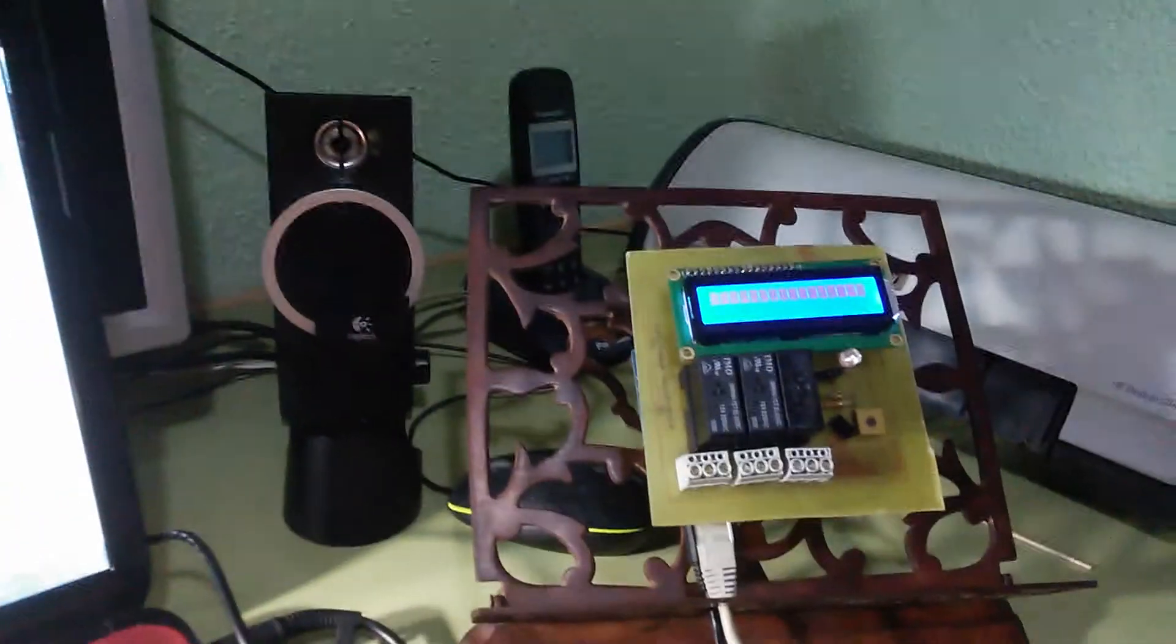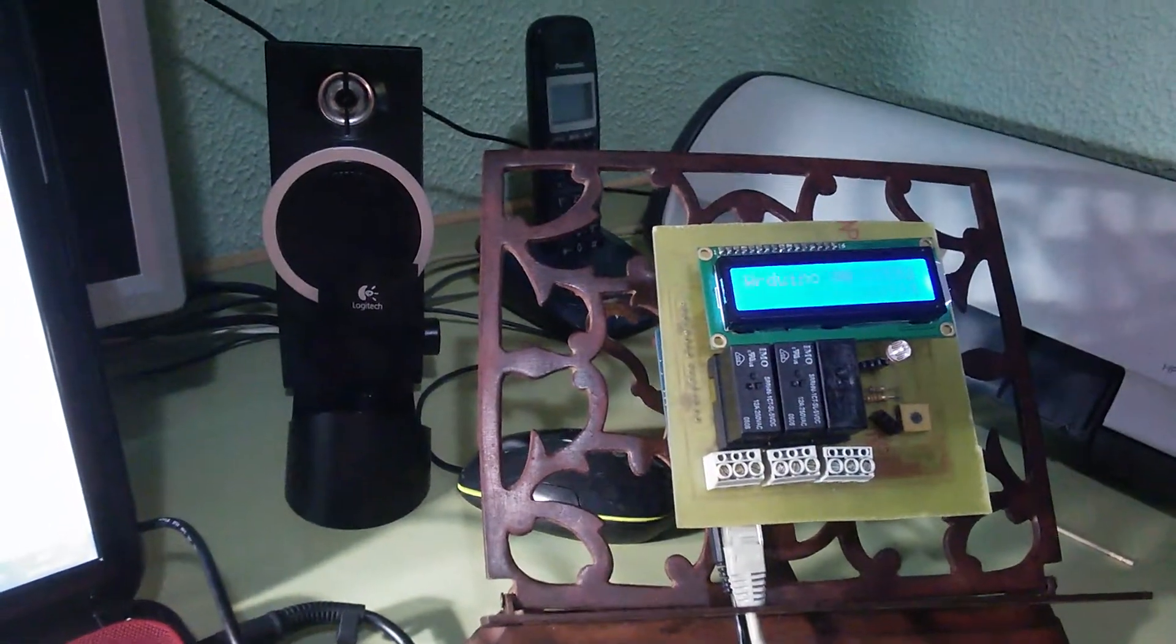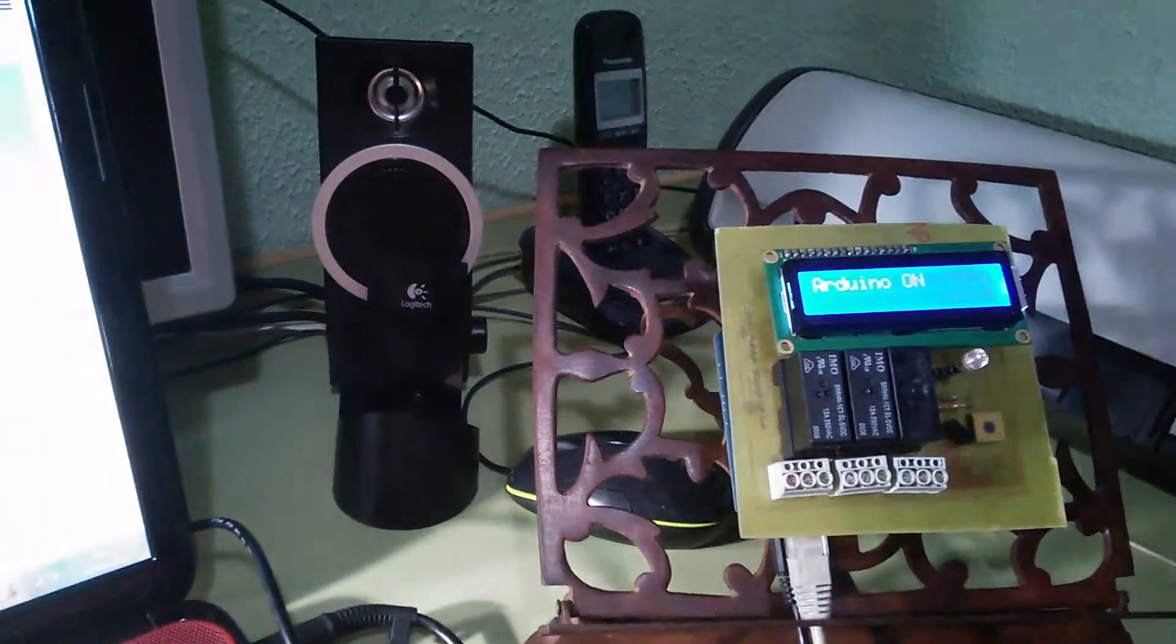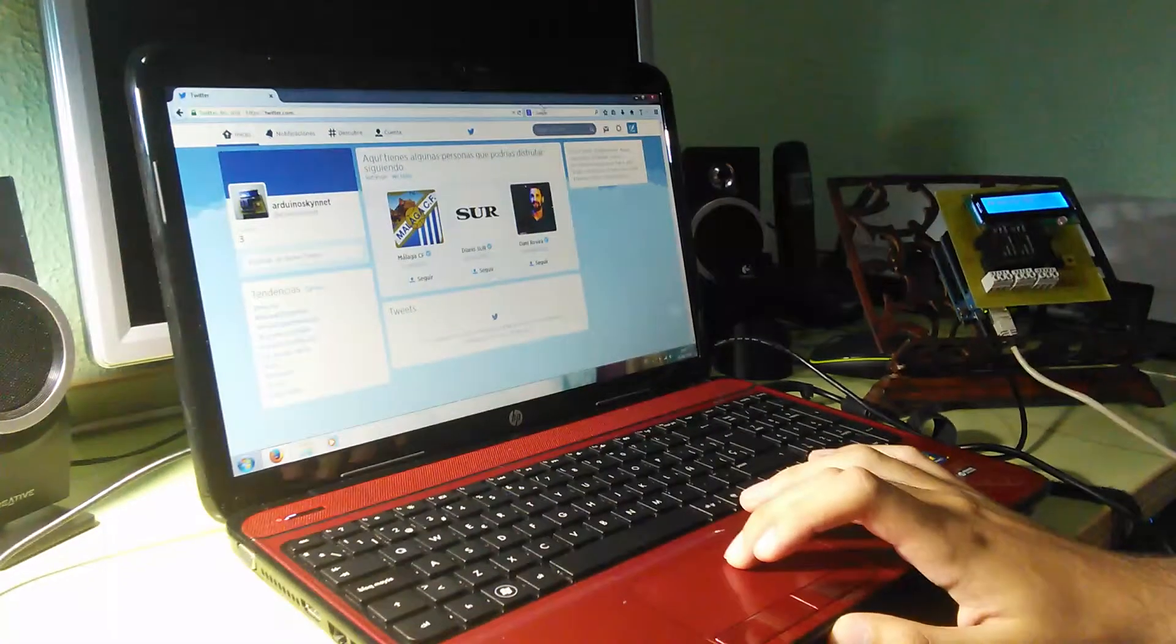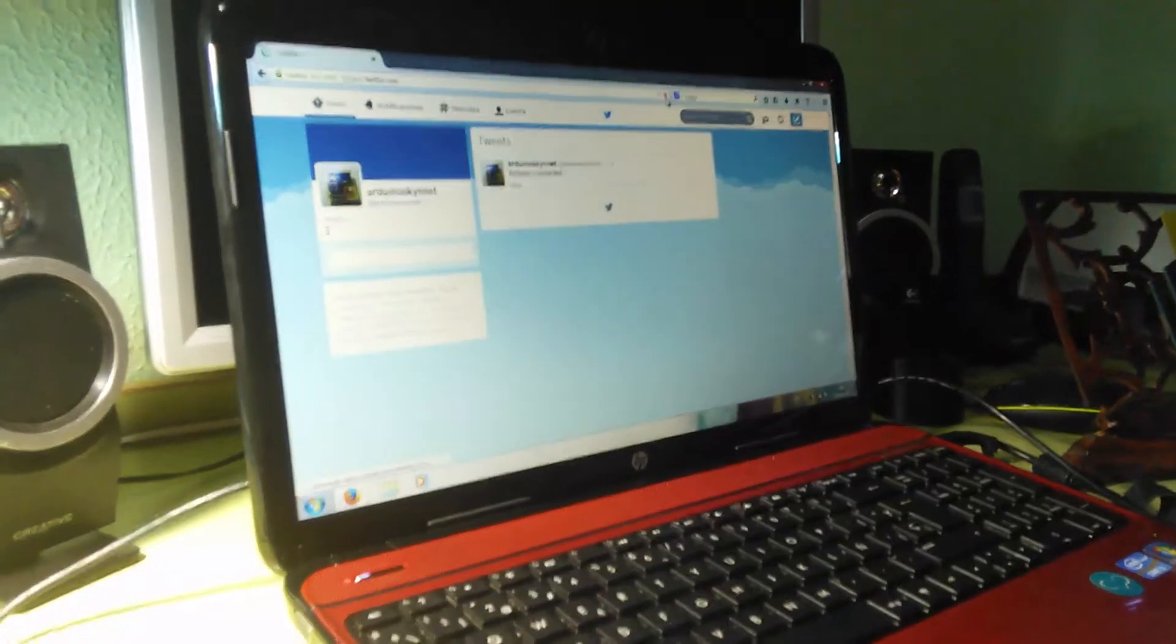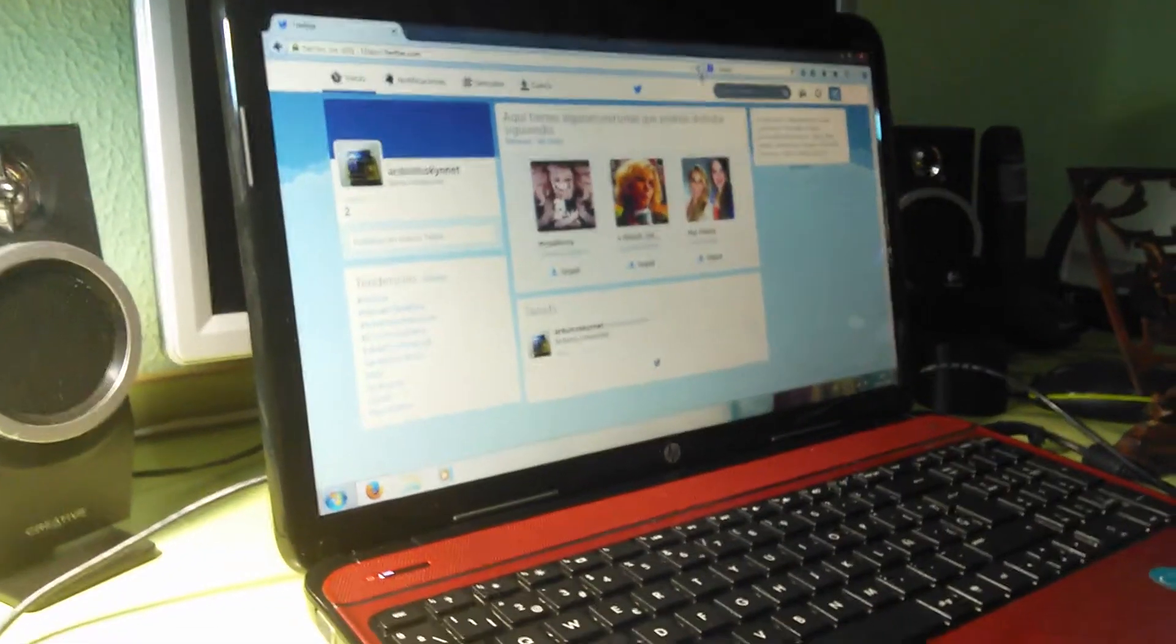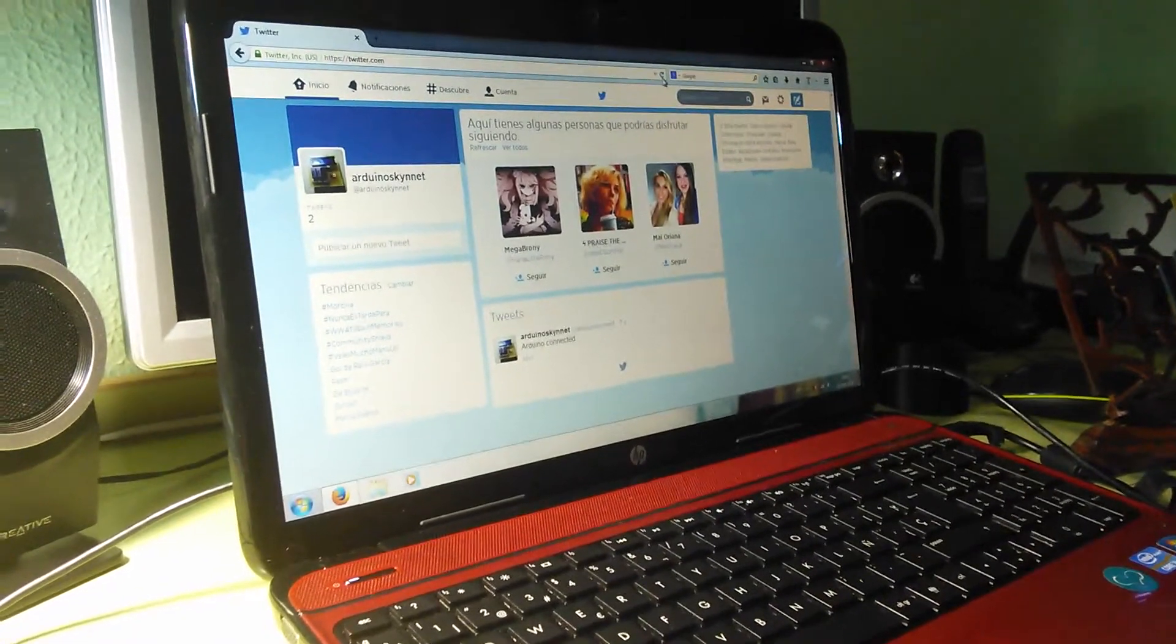Here we can see that Arduino has been connected and the same will appear on our Twitter account.